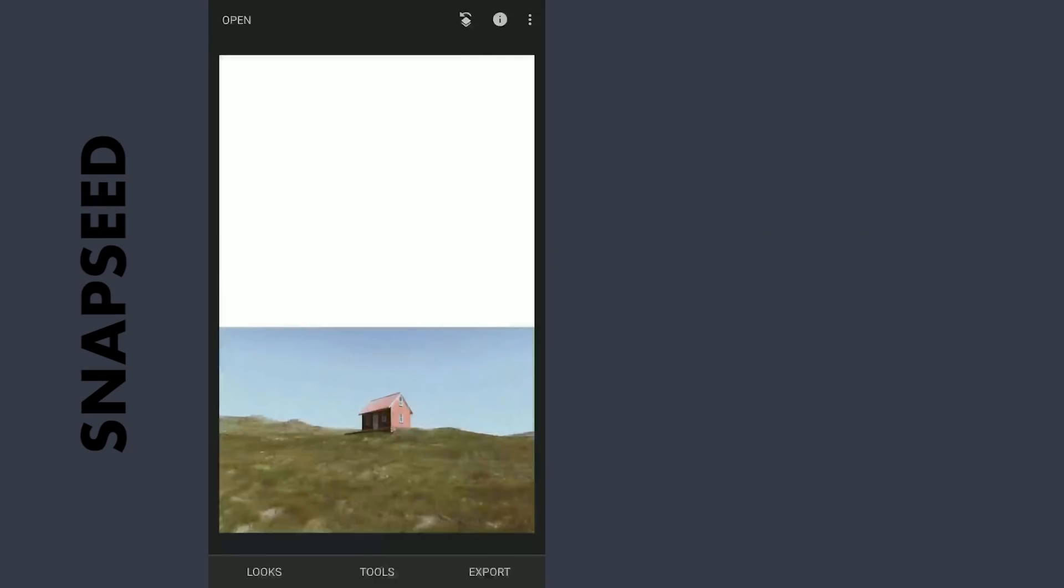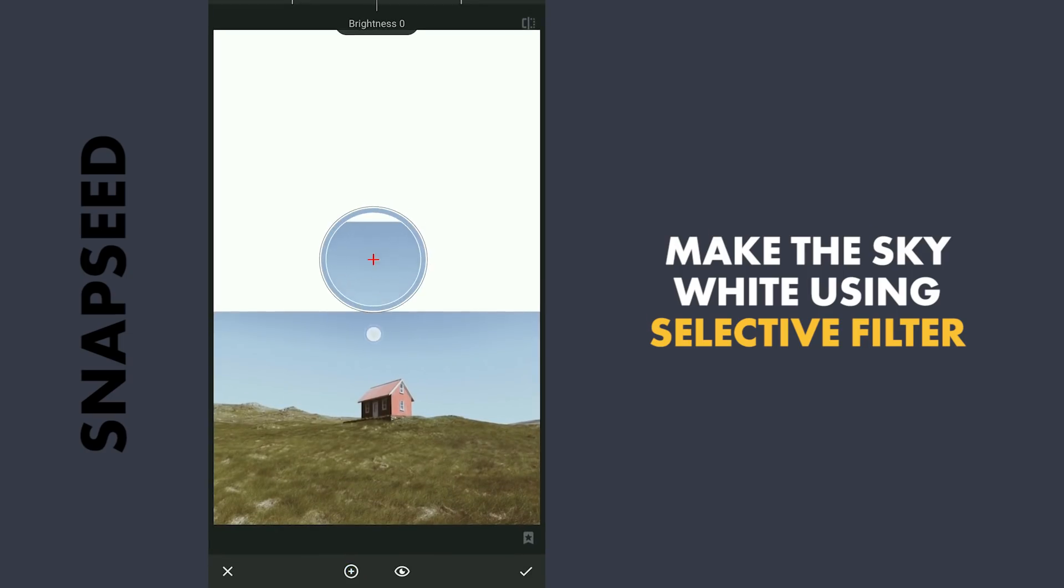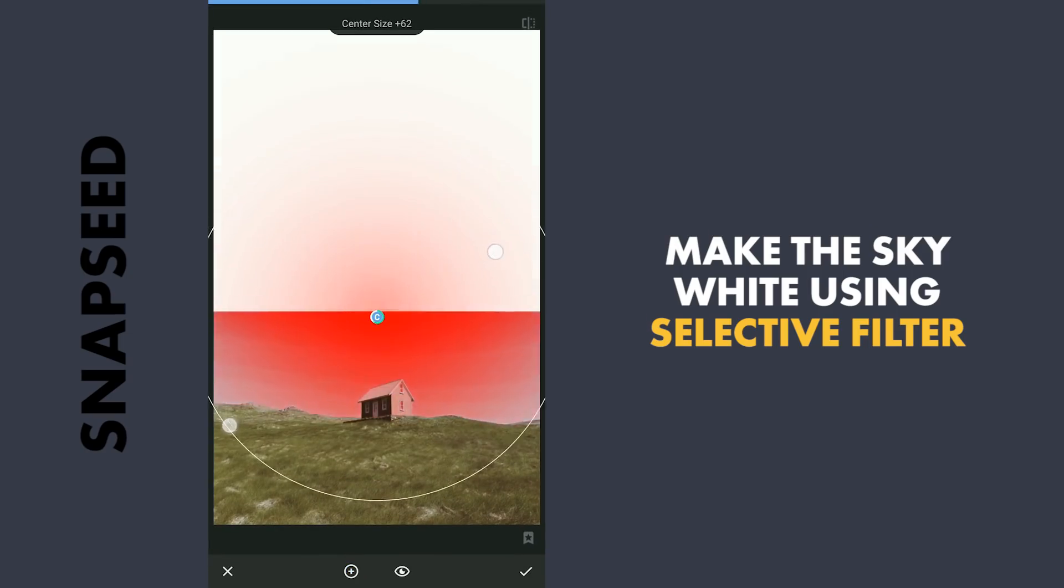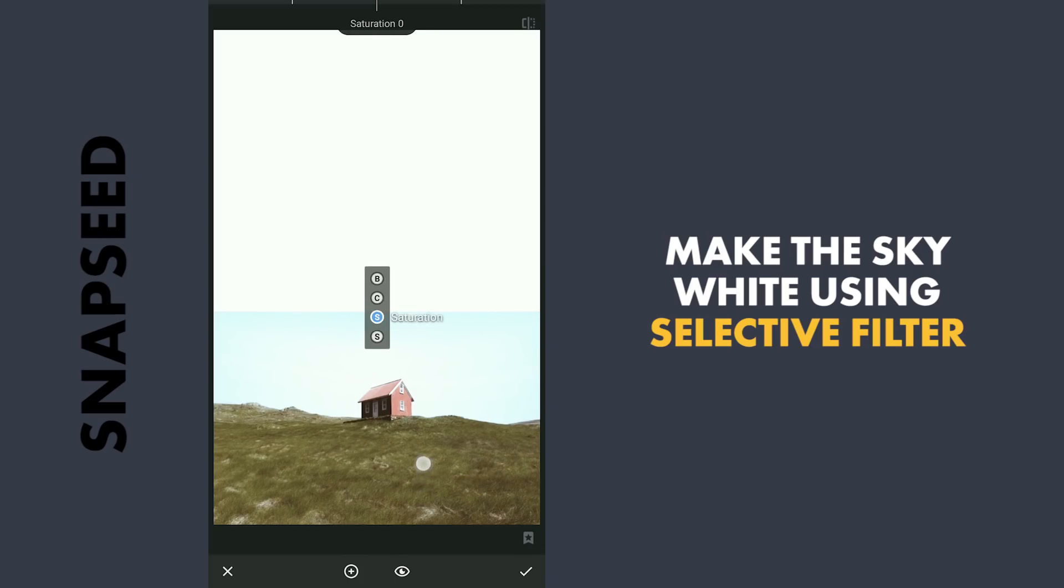Next to remove the blue sky, I'm gonna use the Selective filters. Placing it somewhere here and increasing the brightness to the maximum, reducing the saturation.